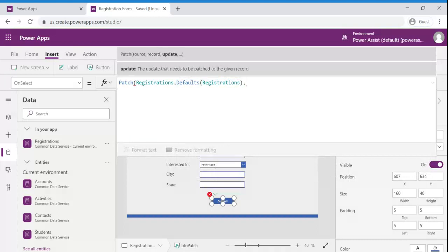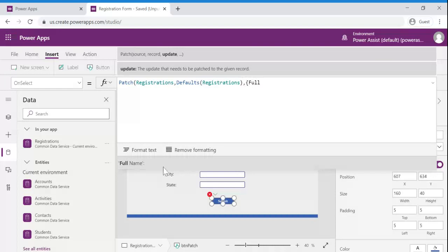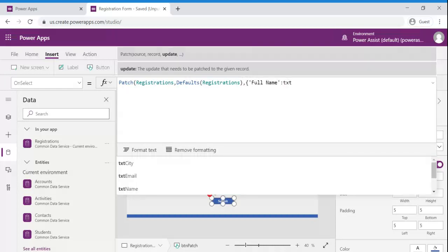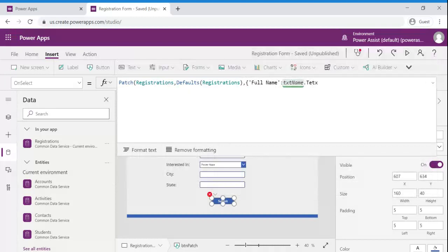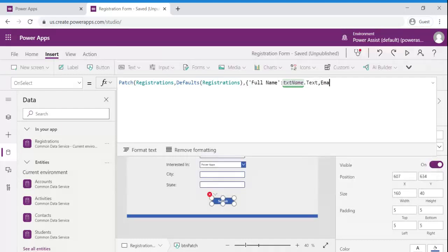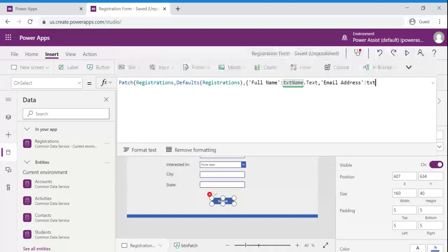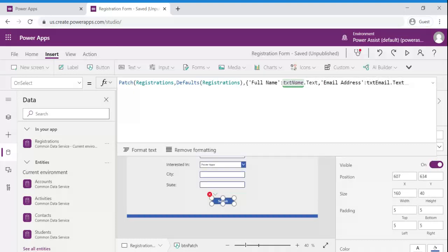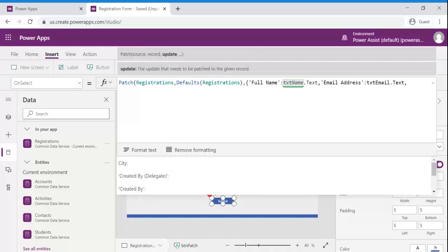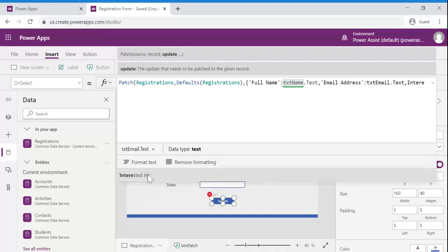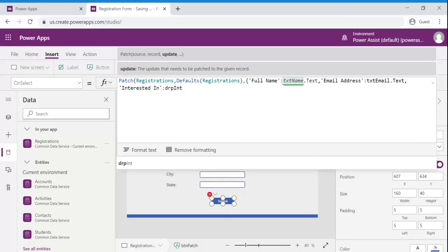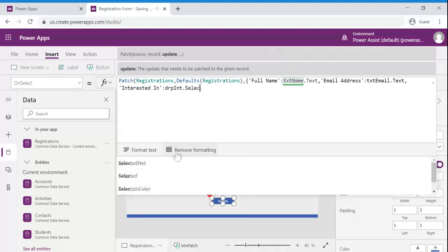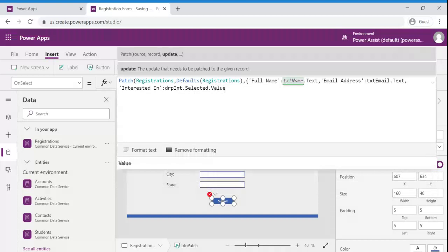Now let us add the columns. txt name dot text. Email, txt email dot text comma. Interested in dot selected dot value.